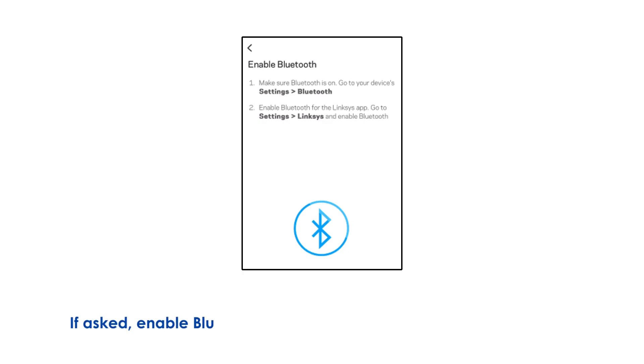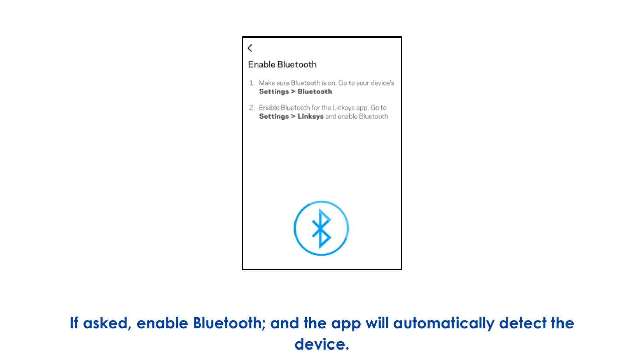If asked, enable Bluetooth, and the app will automatically detect the device.